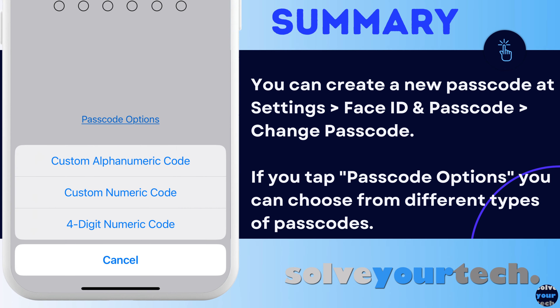To summarize, when you want to change your iPhone passcode, go to Settings, Face ID and Passcode, select Change Passcode, enter the old passcode, enter the new one, then re-enter the new one to confirm. If you want to use a different type of passcode, choose the Passcode Options button on the screen where you enter the new passcode, then choose from the options listed there.